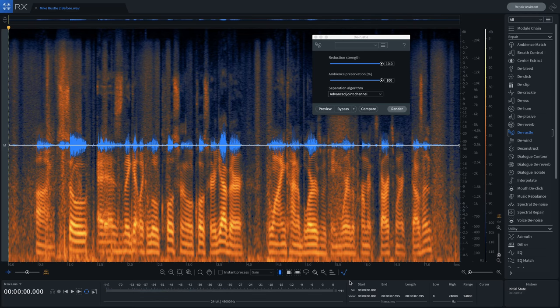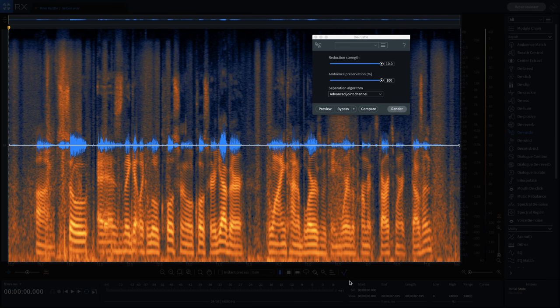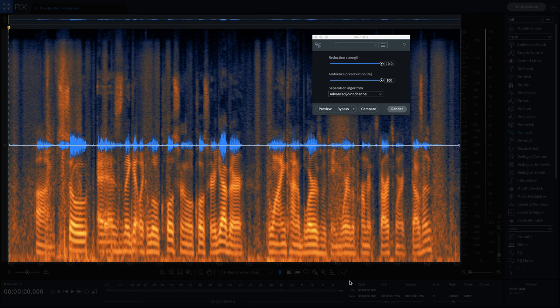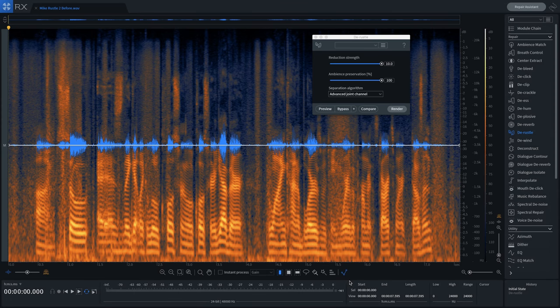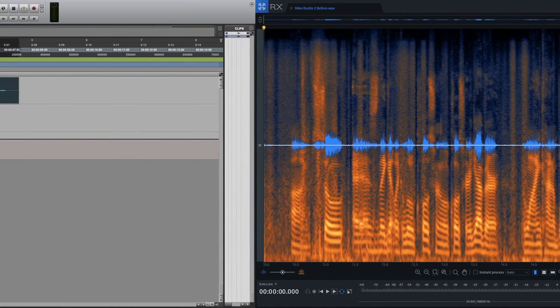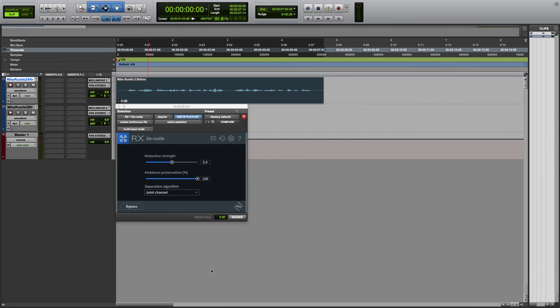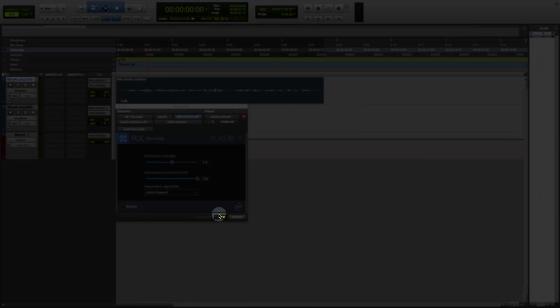In addition to using DRussell in the standalone application, as we see here, the module is also now available as an audio suite plugin. Let's treat the Russell with the audio suite workflow.